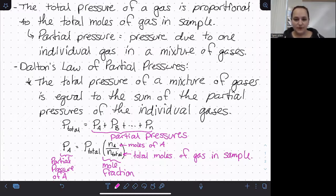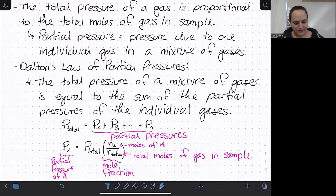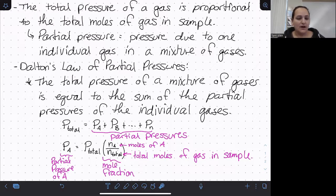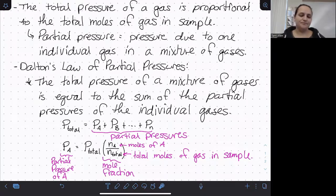These are pretty straightforward relationships. The sum of your partial pressures gives your total pressure, which makes sense because pressure is directly related to moles. The mole fraction relationship comes out of the ideal gas law — if you keep temperature and volume constant, pressure divided by moles is constant. So this is just a rearrangement of that to calculate partial pressure, still derived from the ideal gas law.